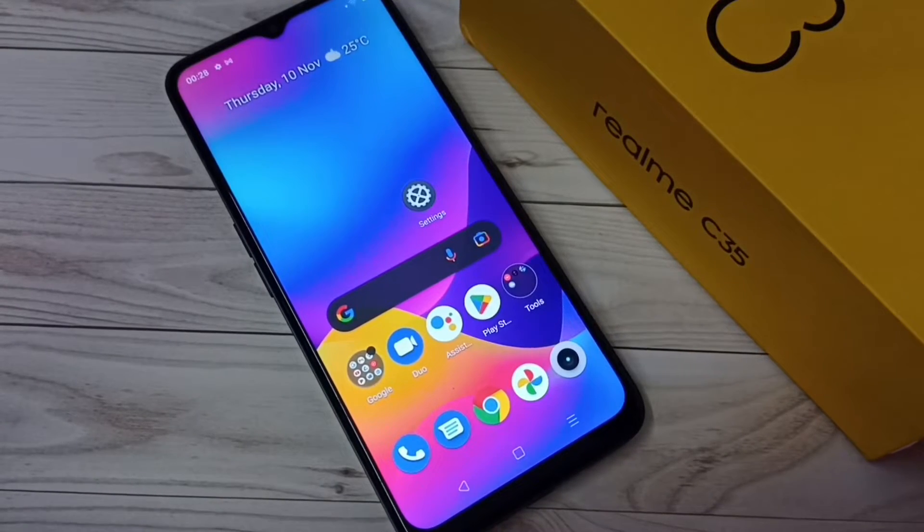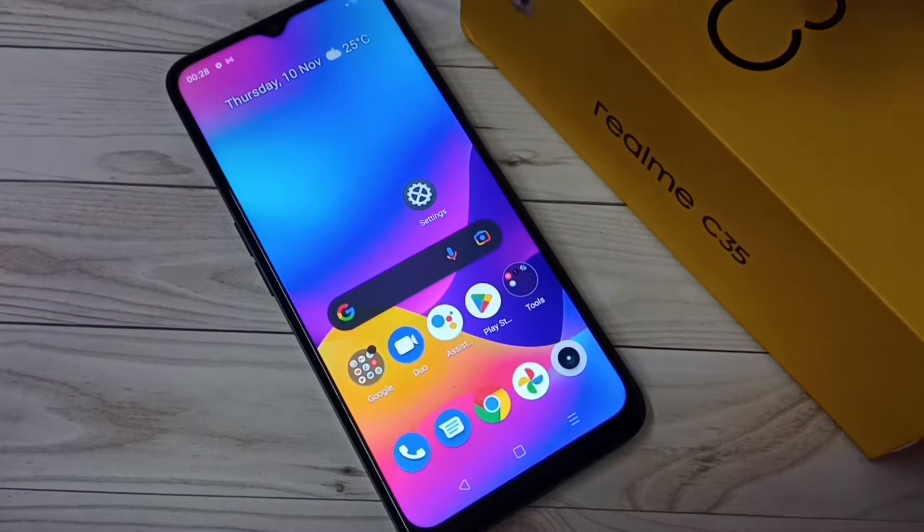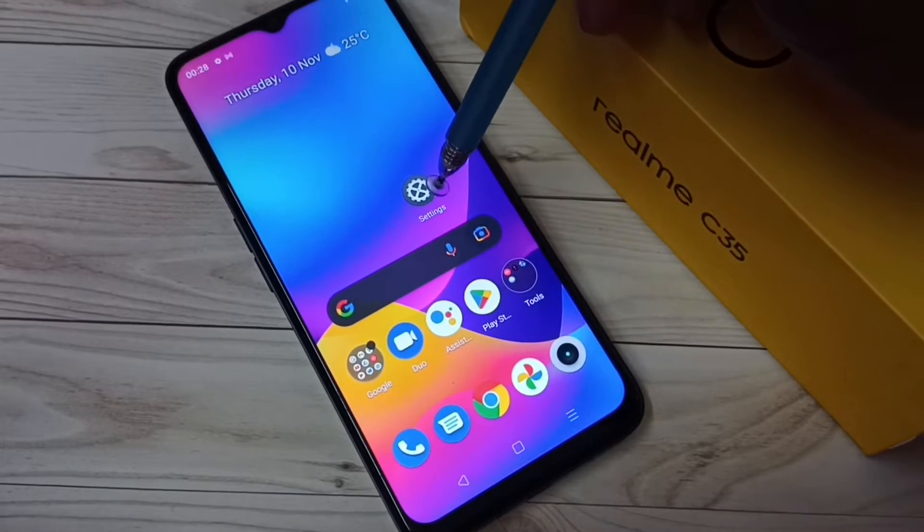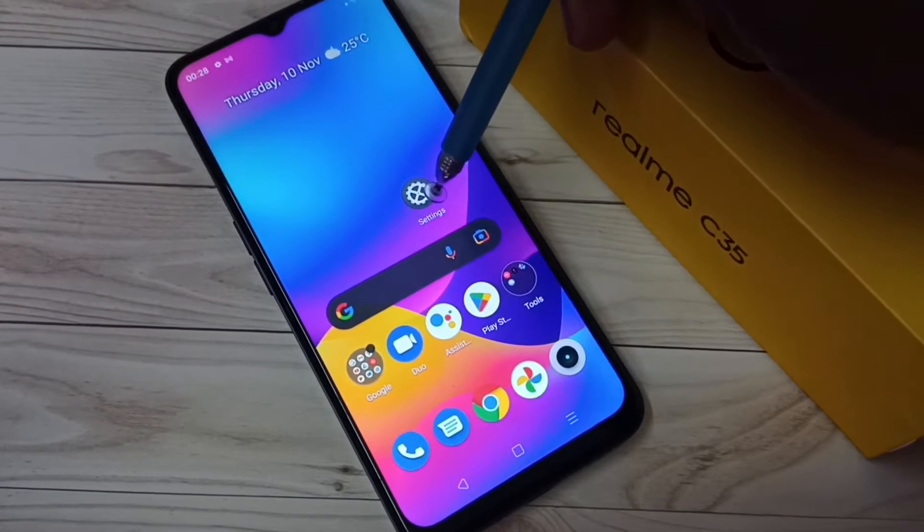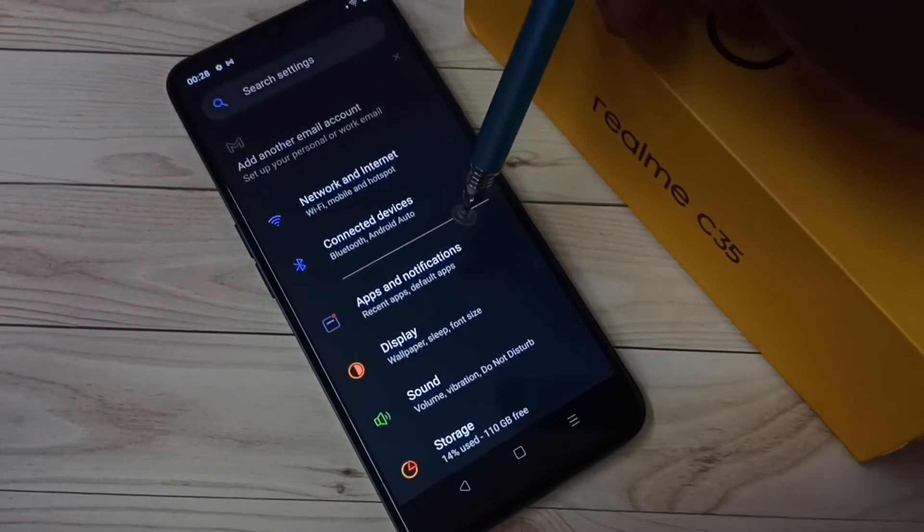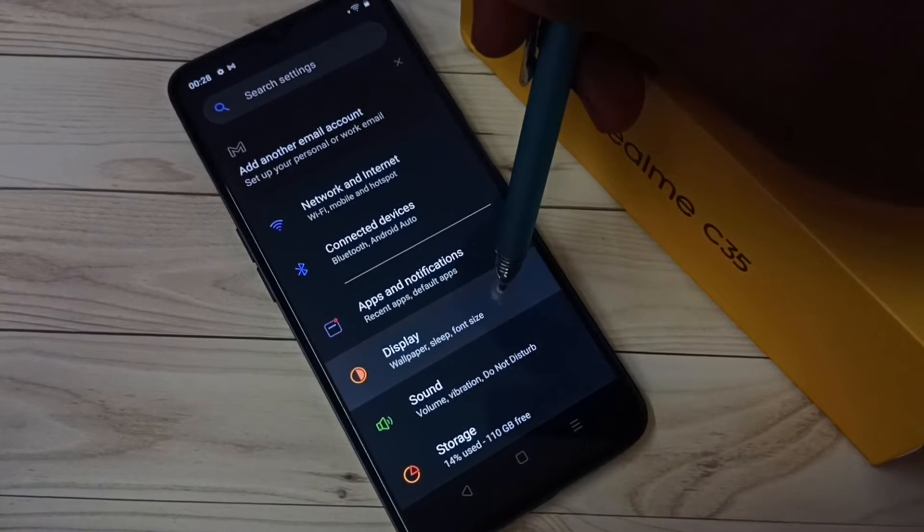Hi friends, this video shows how to turn on or off Adaptive Brightness. First, go to Settings, tap on the Settings app icon, then go to Display.